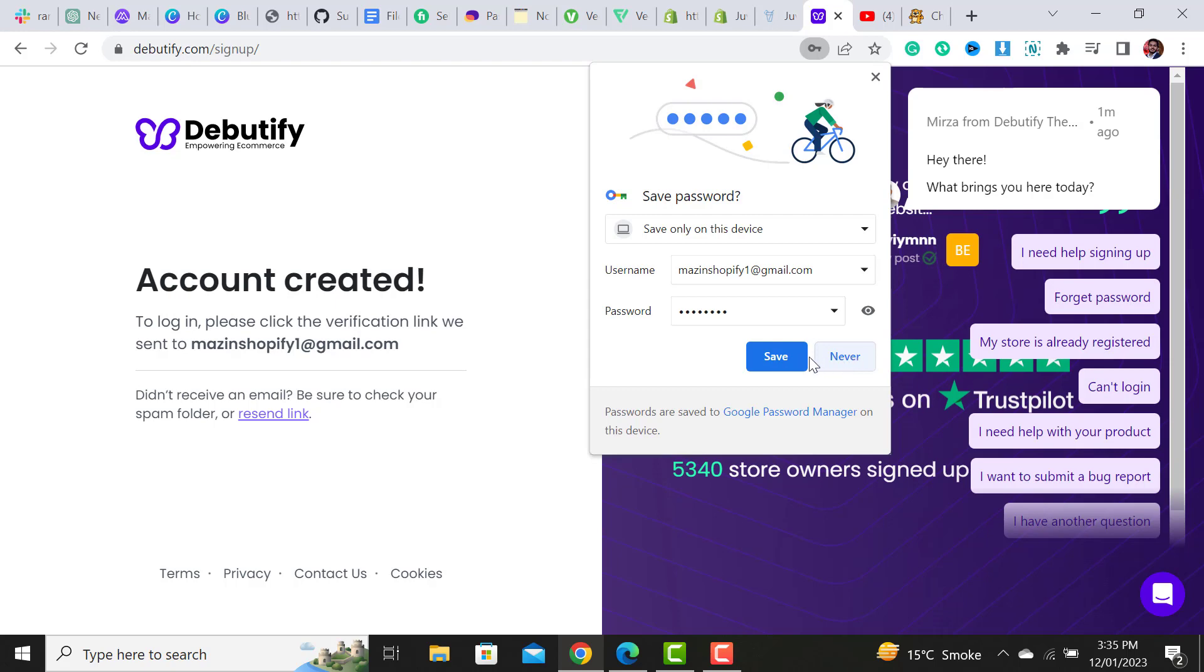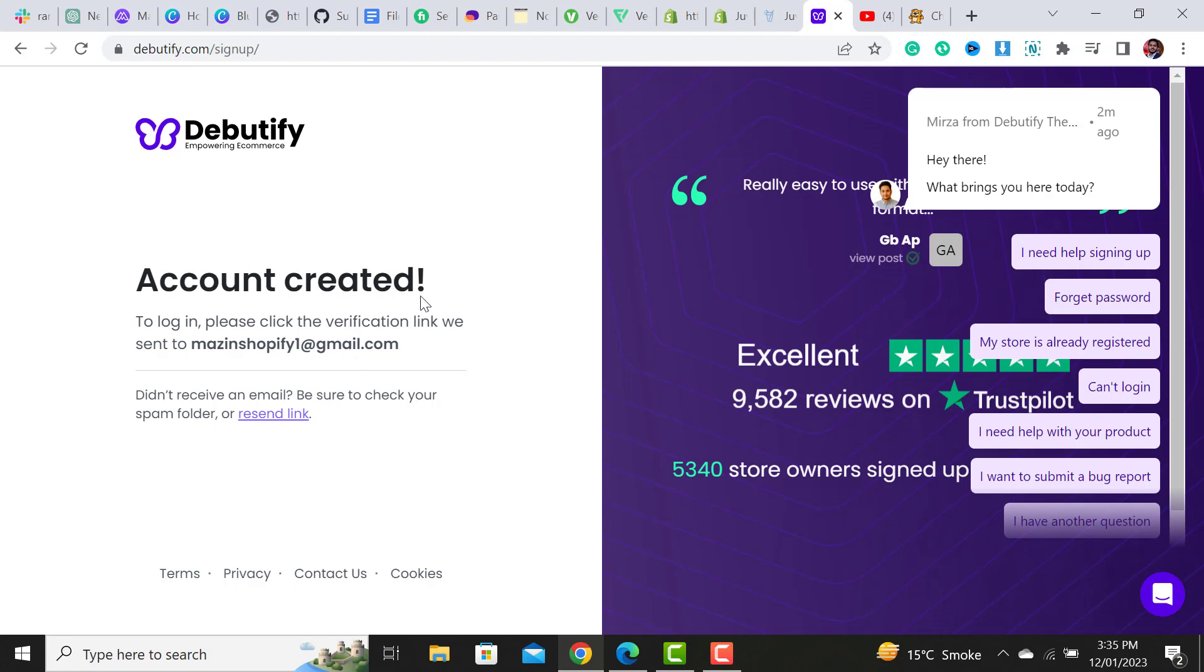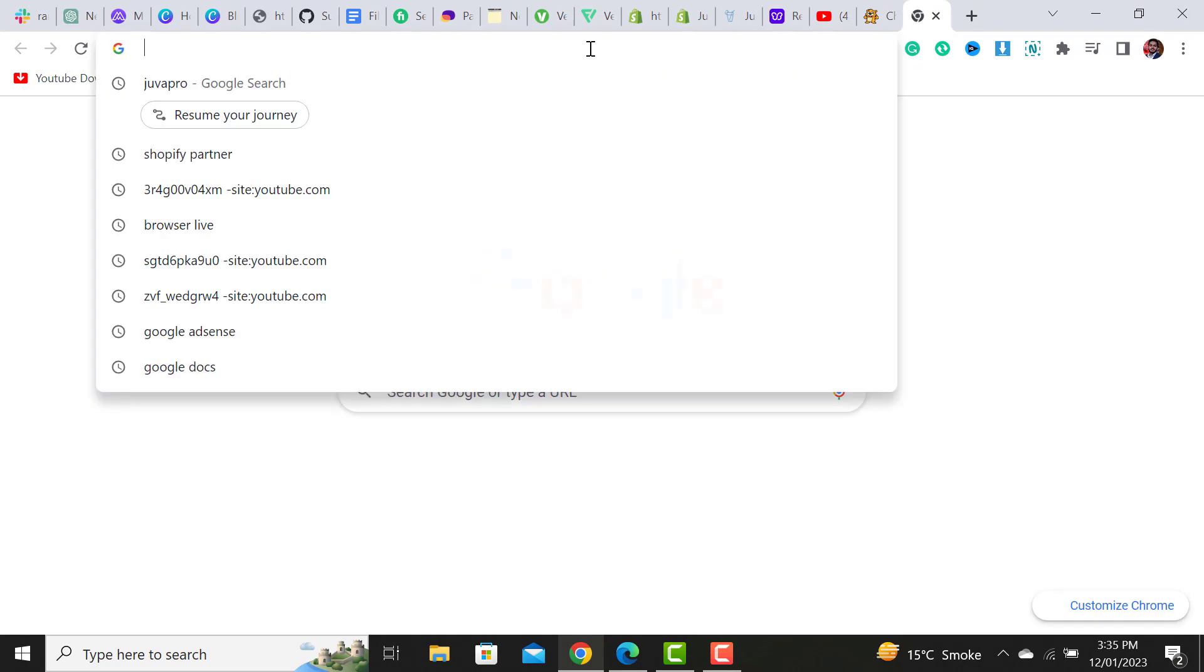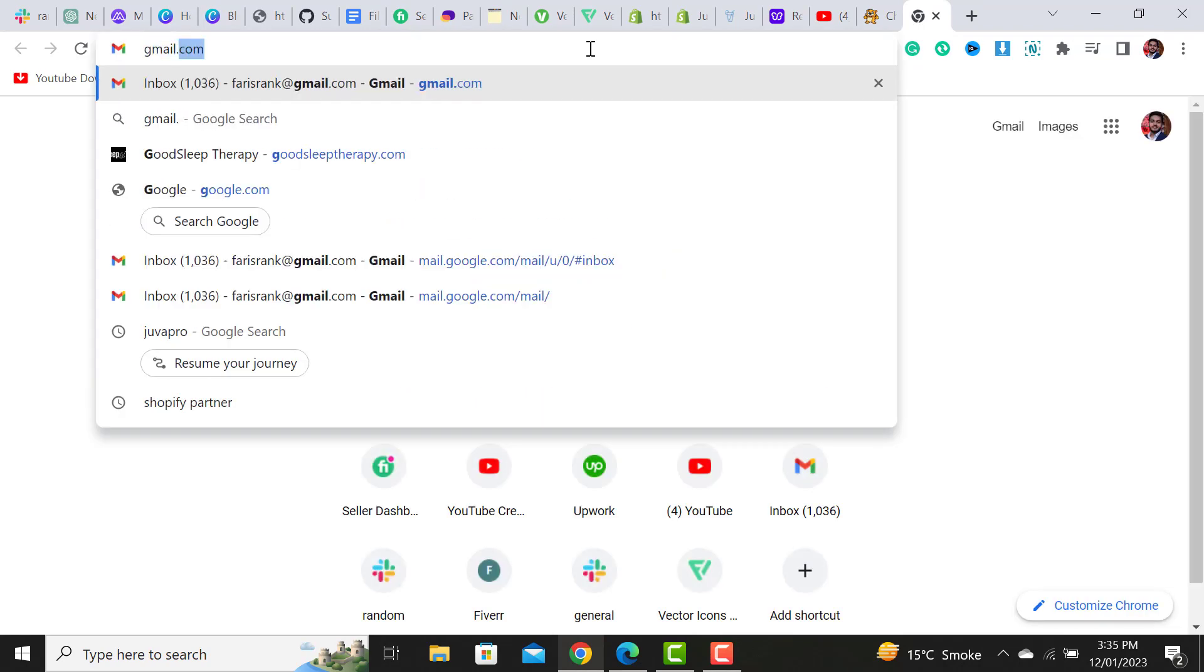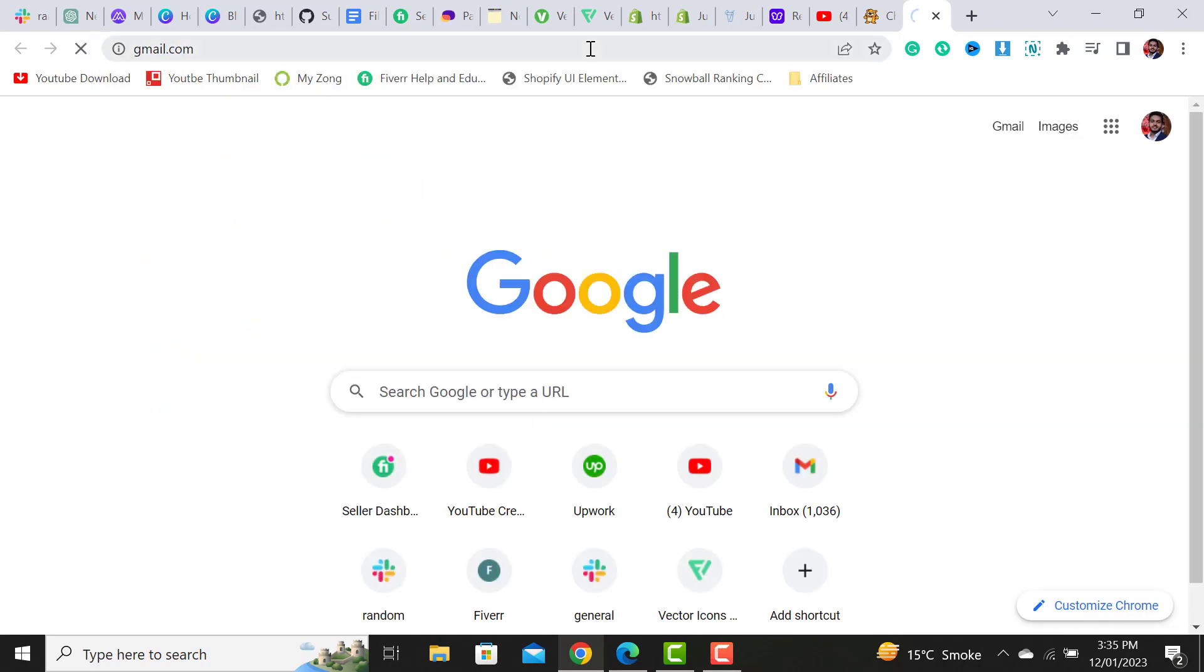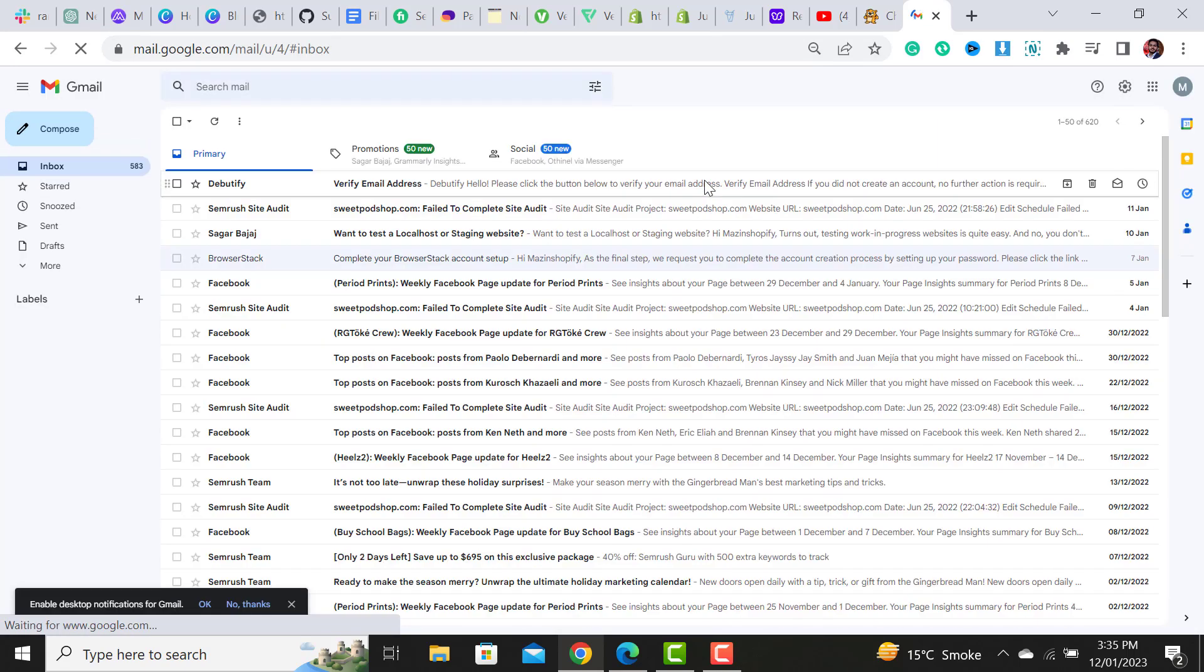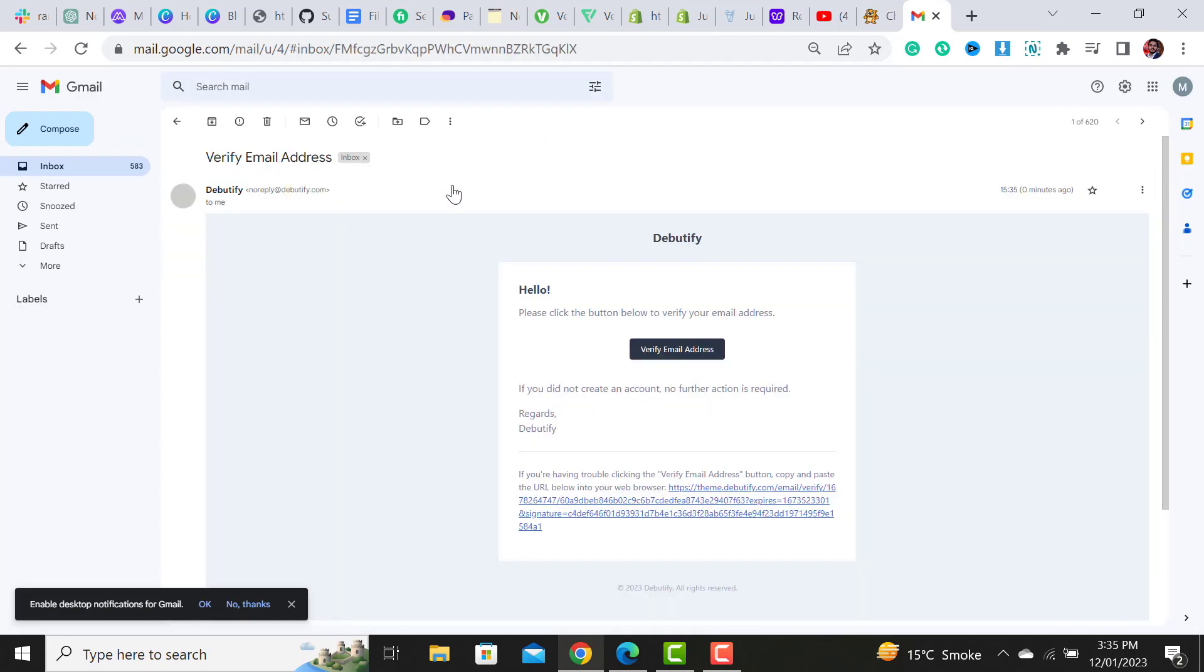Once clicked, you will navigate to the next window. Then you have to check your email associated with the account you filled previously. Once you go to your Gmail, it will give you the file to download the theme. I have received the mail - simply click on it and click 'Verify Email Address.'